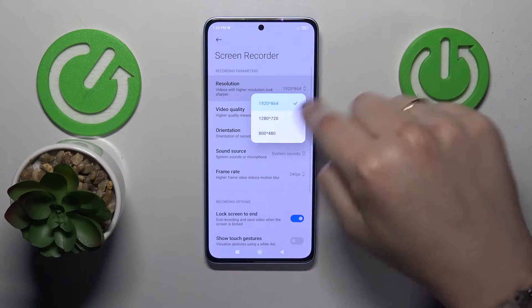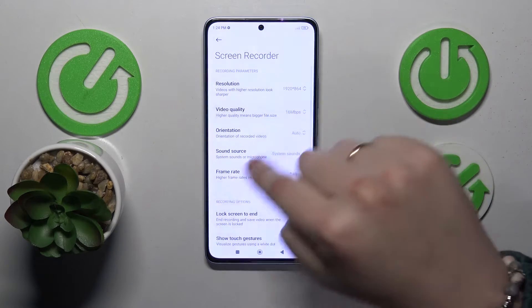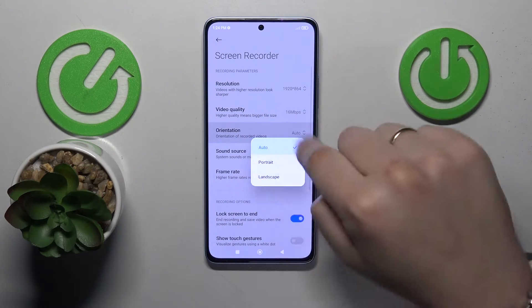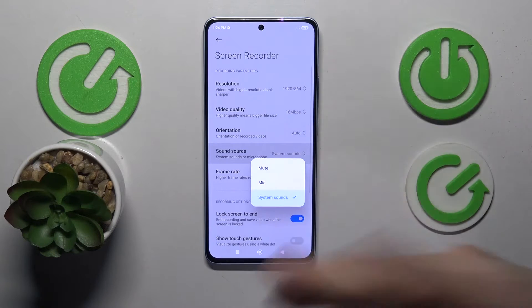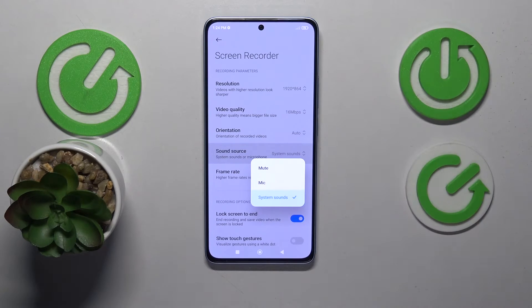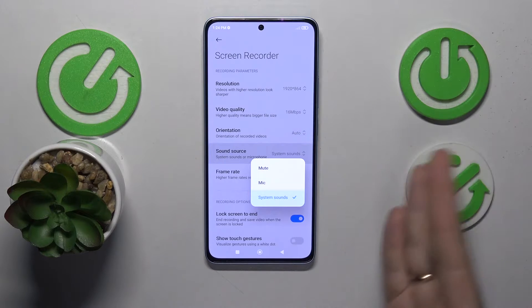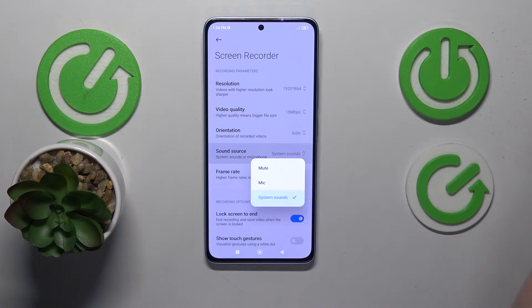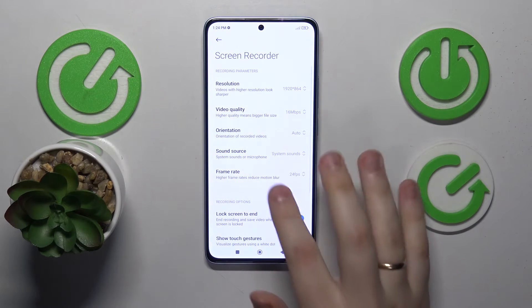On it you can manage the video resolution, its quality, its orientation, and the sound source that your Screen Recorder is going to use. You can make it record only microphone, only system sounds, both, or nothing — that's up to you.